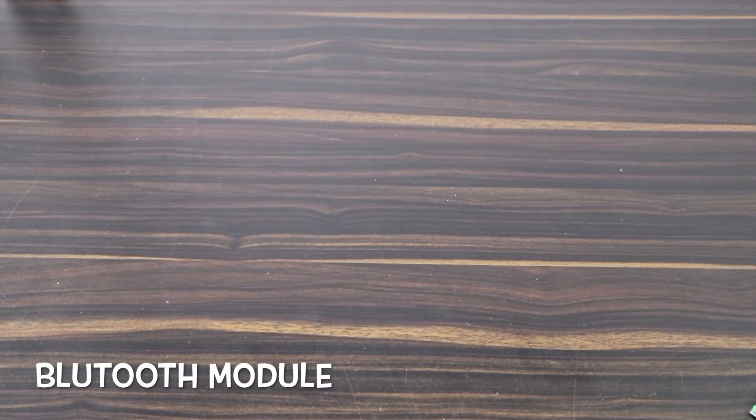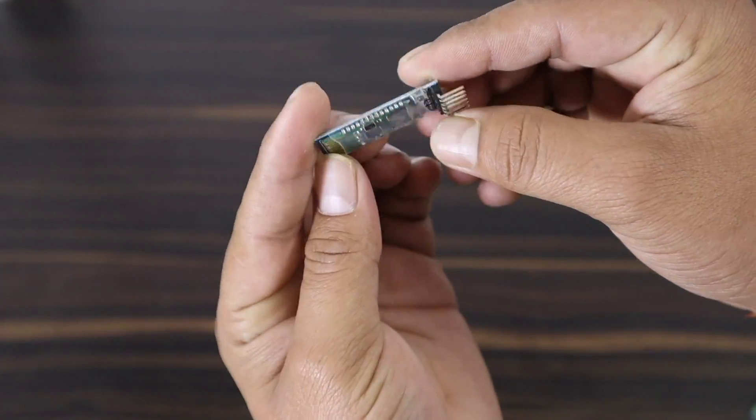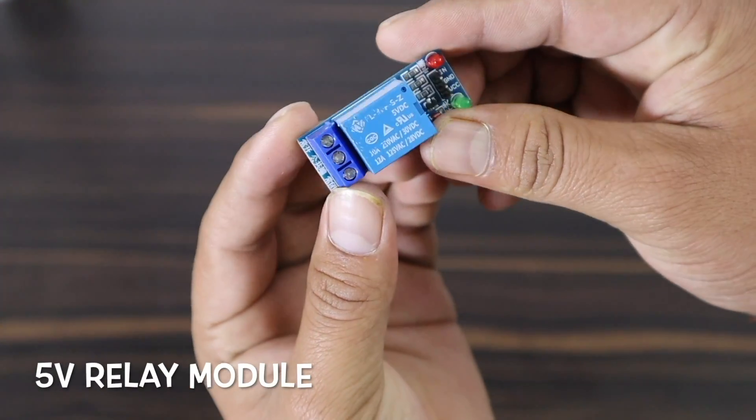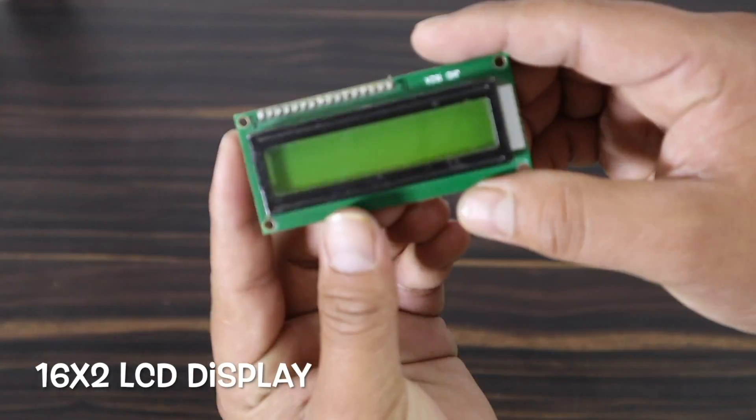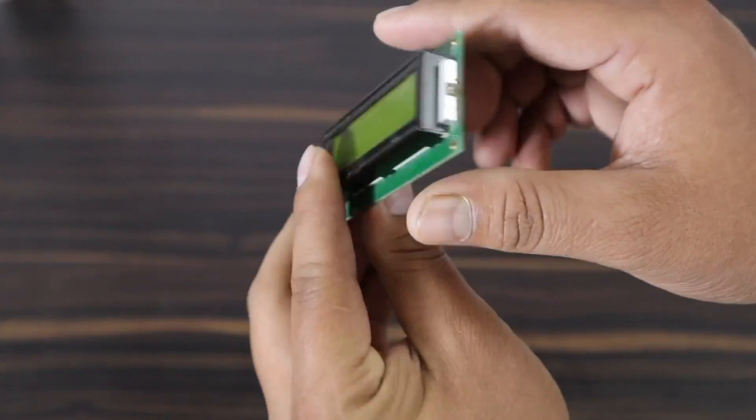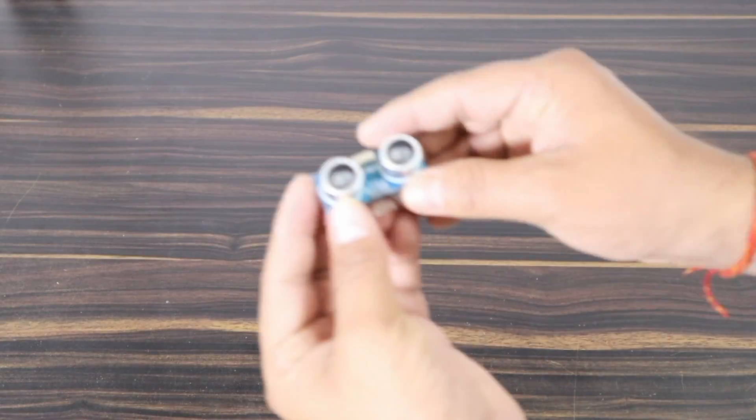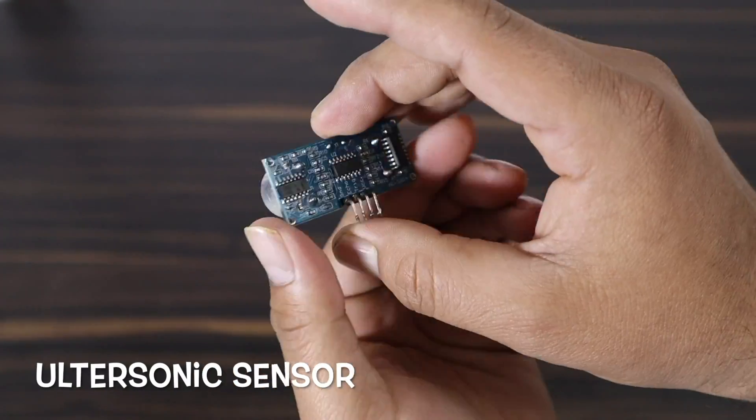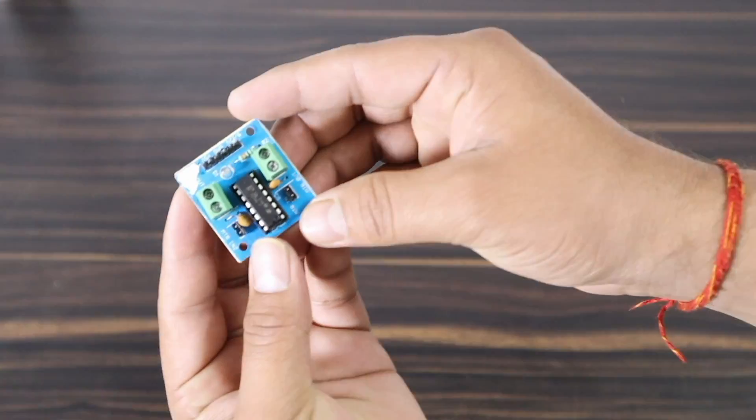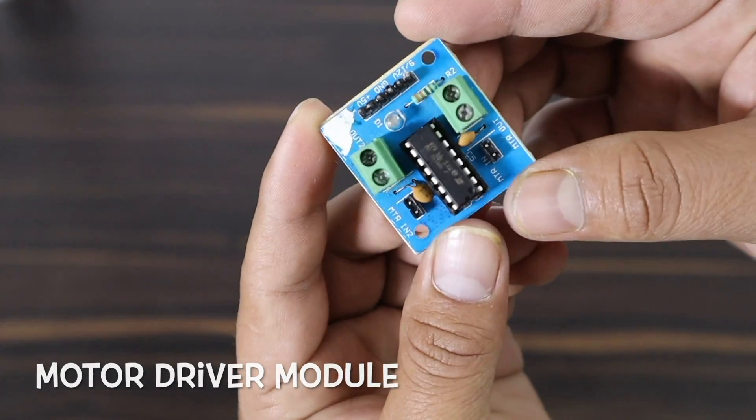Bluetooth module, relay module, 16x2 LCD display, HC-SR04 ultrasonic sensor, motor driver module.